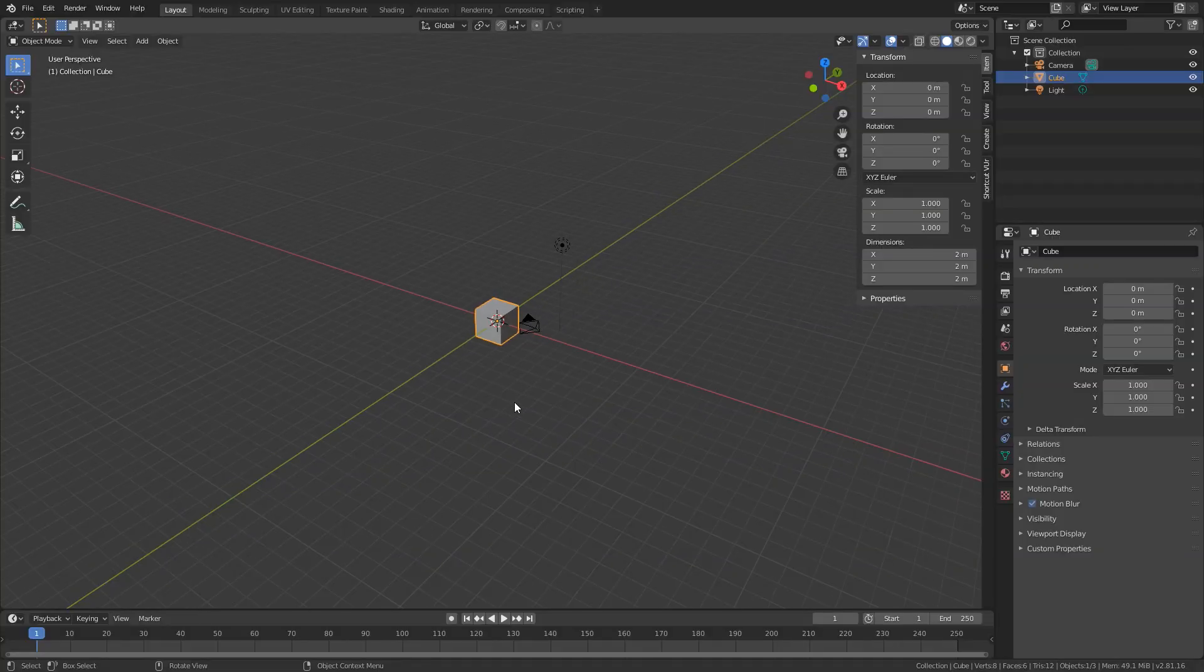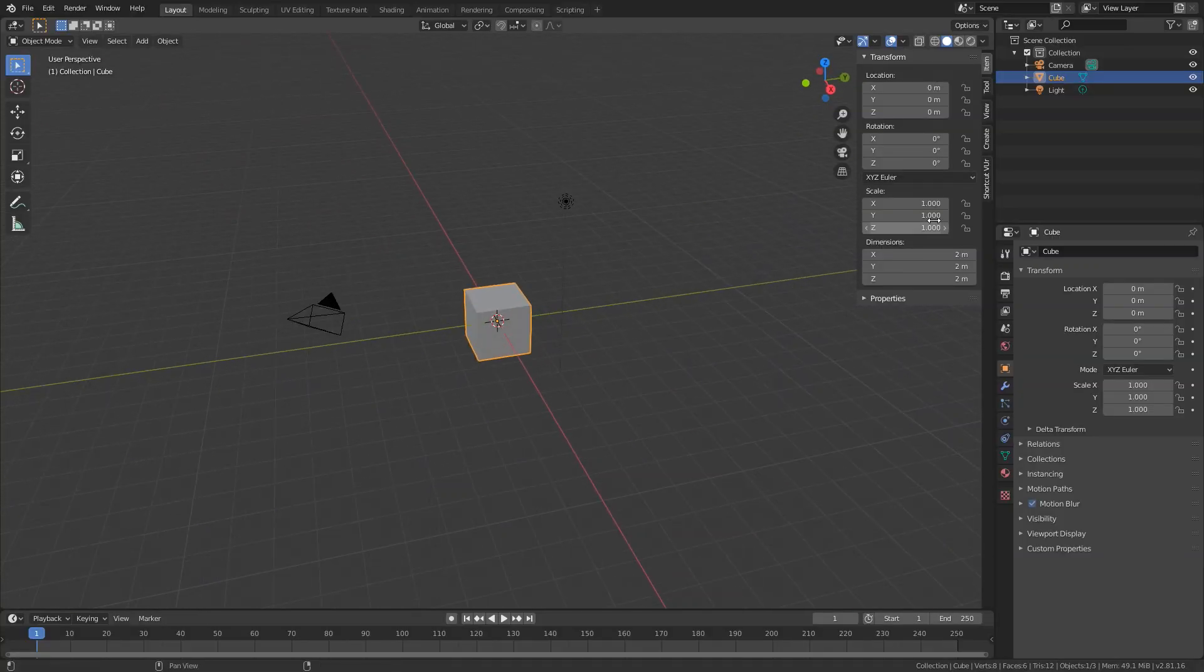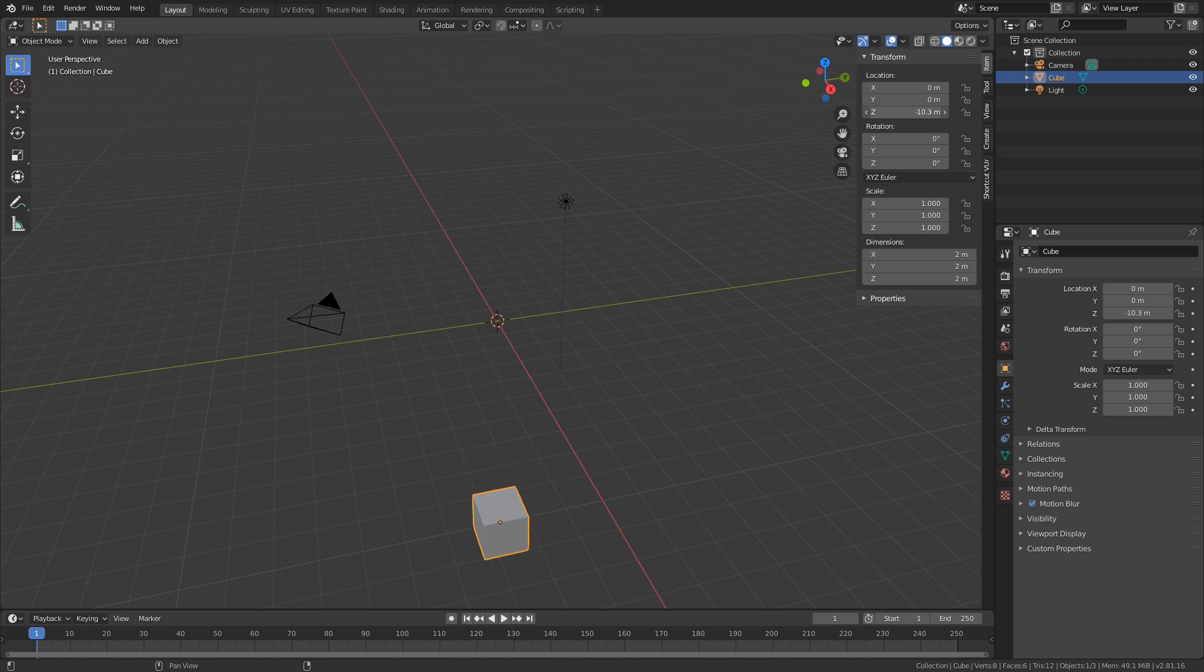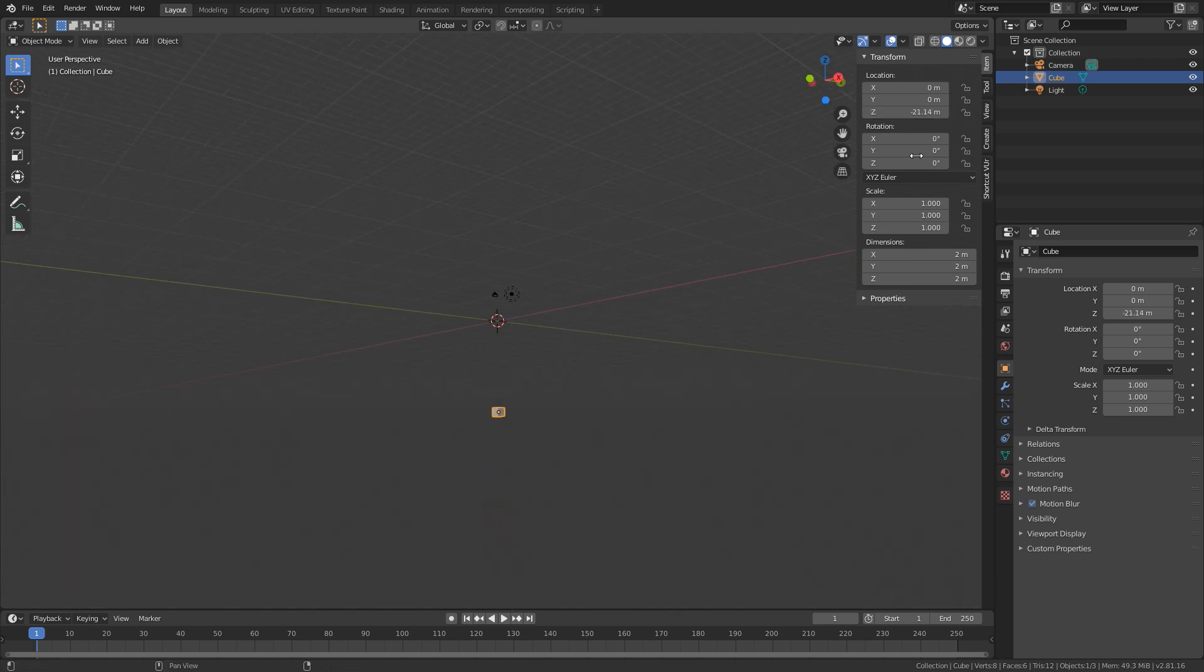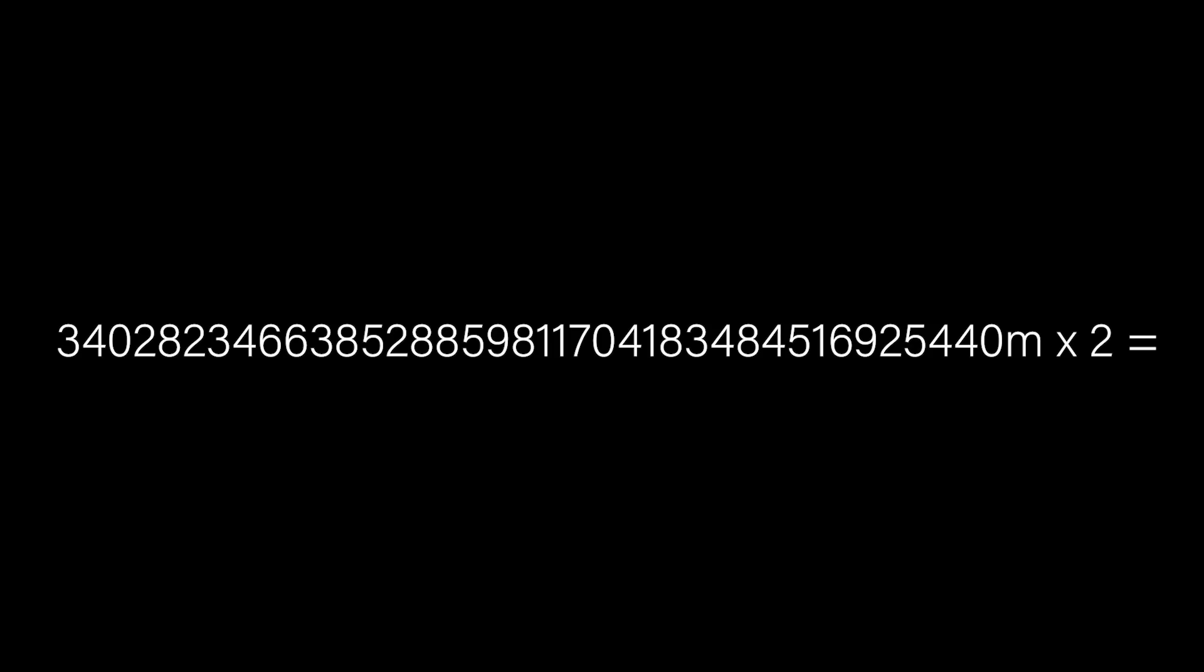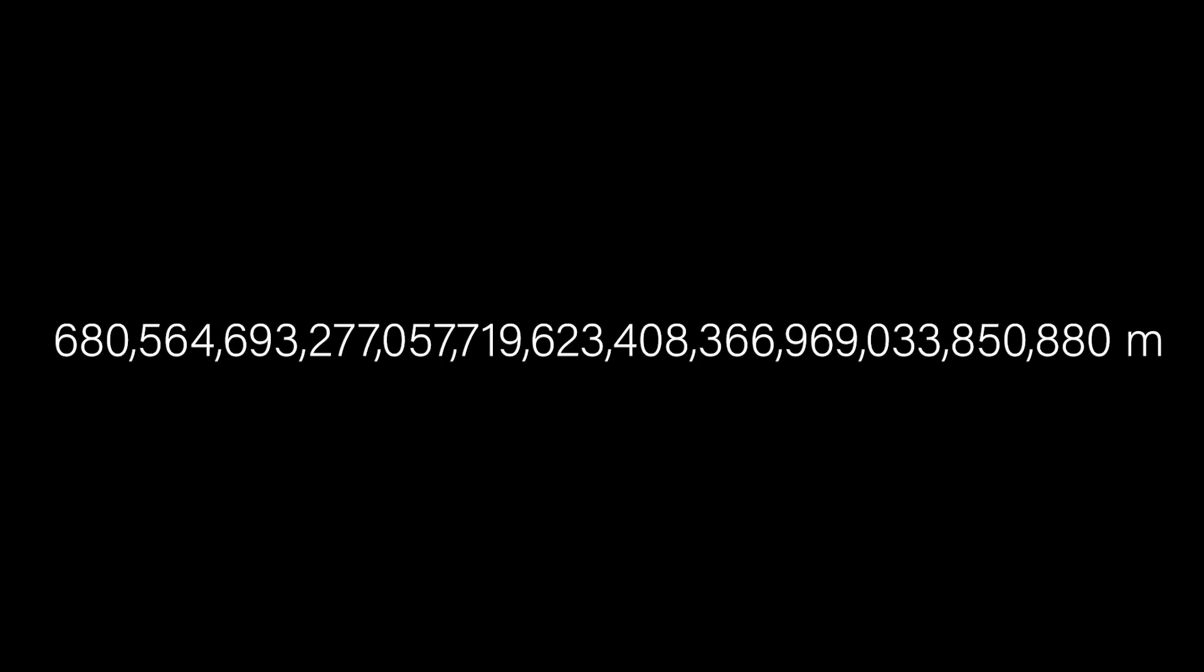Keep this in mind, this is going in the positive z direction. We also need to take into account the negative z. So what we need to do is just multiply this by two. That gives us this number.